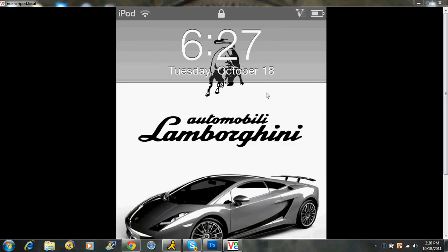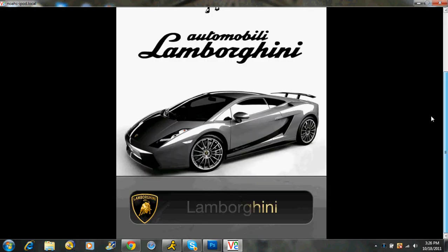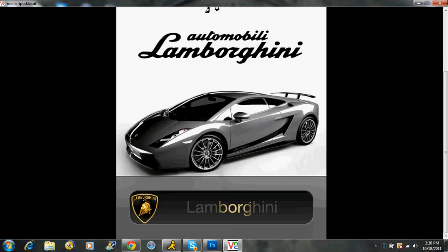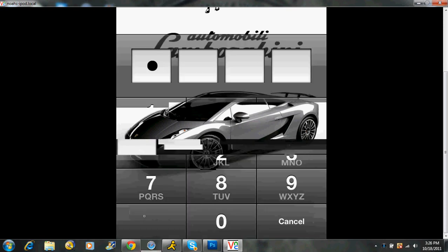Jailbreaking, if you don't know what that is, is basically where it says Lamborghini down here. You can't do that on a regular iPod. How I have this Lamborghini slider, you cannot do that on a regular iPod.